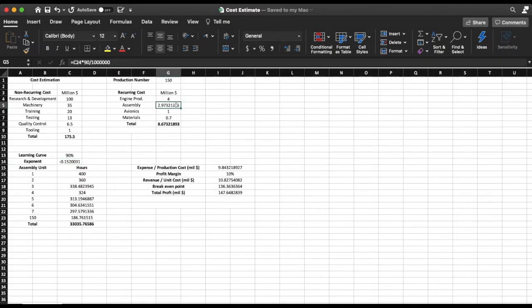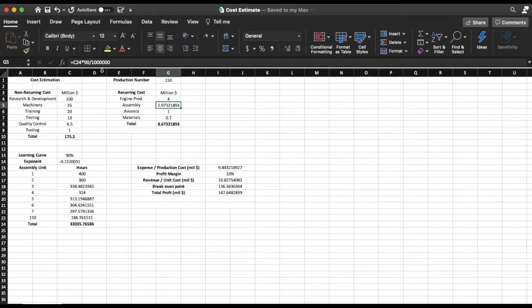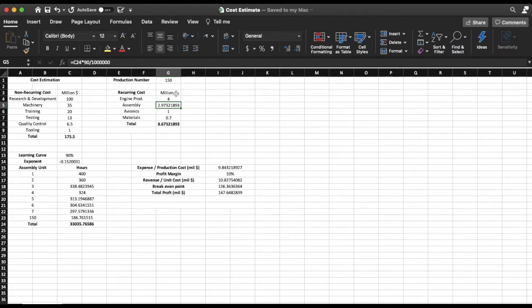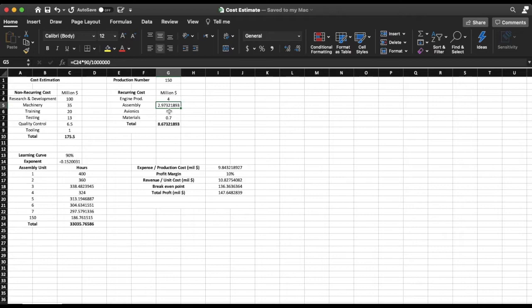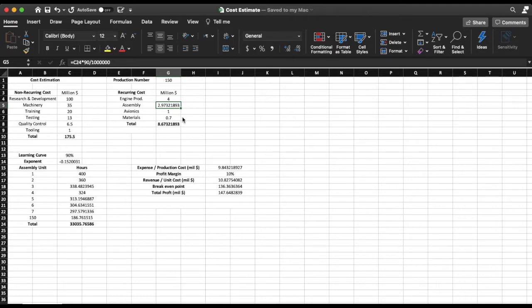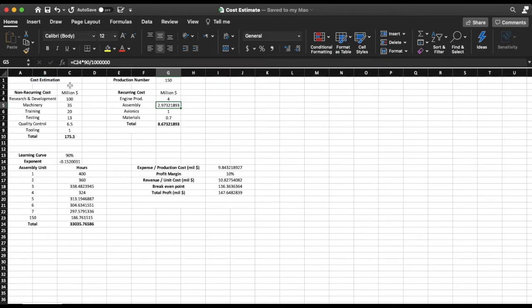So assuming that the hourly wage for this is $90 an hour multiplied by 33,000 hours divided by a million, I'm going to get 2.97 million dollars. My avionics is going to cost $1 million for each aircraft and materials I'm going to assume is $700,000. So a total of $175.5 million for non-recurring costs and $8.67 million for recurring costs.